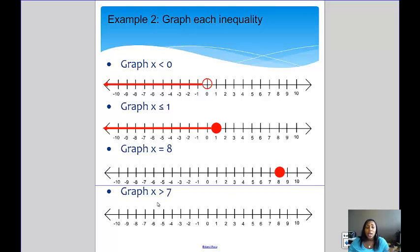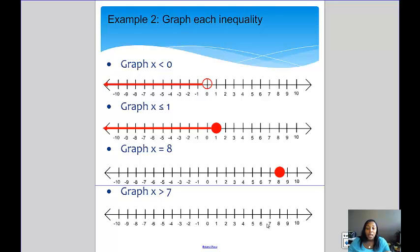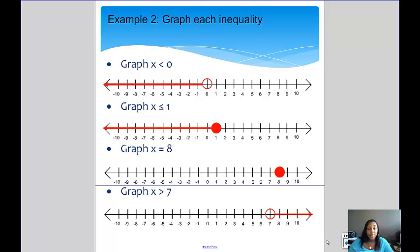Our last example is x is greater than 7. Because it's not allowed to be equal to 7, we use the open dot. And because x can be greater than 7, we draw the arrow going to the right — it can be anything above the number 7.